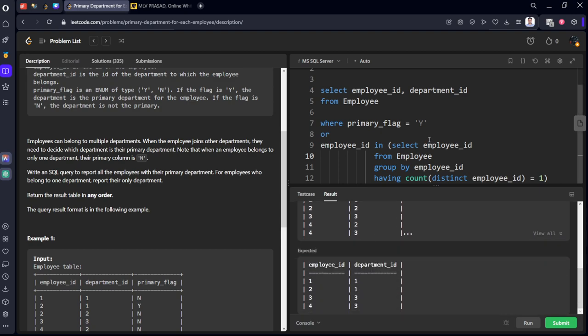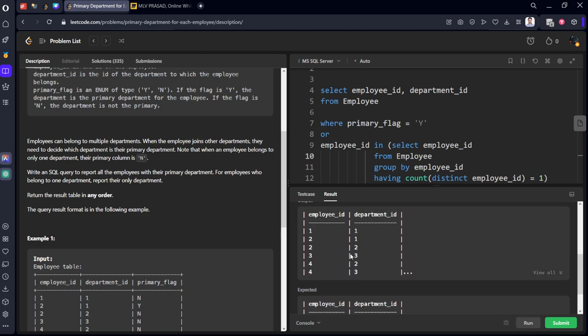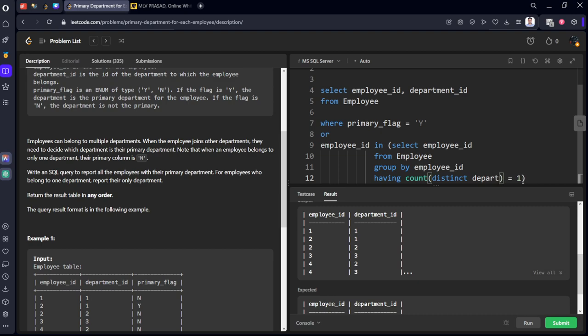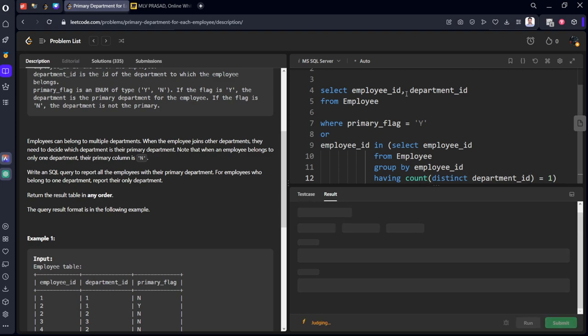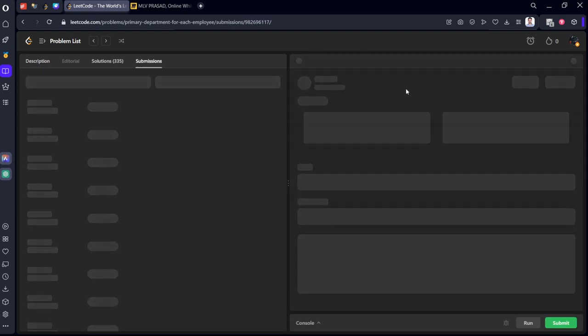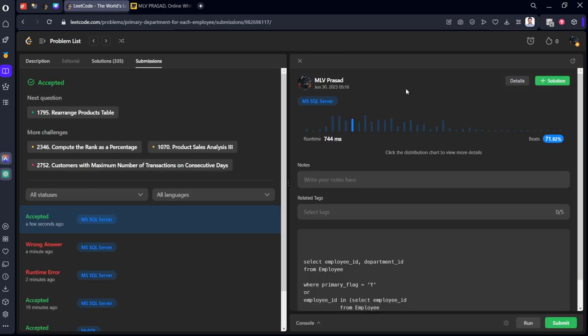Just a minute. Why is it written these things, count of employee ID, group by employee ID, count of distinct, sorry, it should be department ID. My bad. For each employee ID, we need to calculate department ID, right? Yeah, now it will execute. Yes.